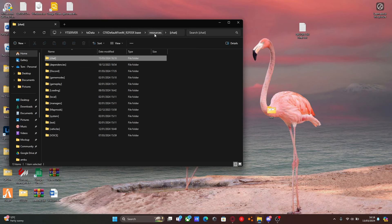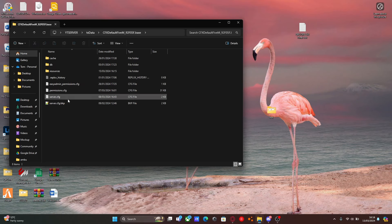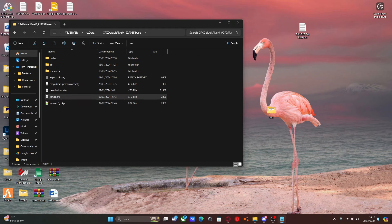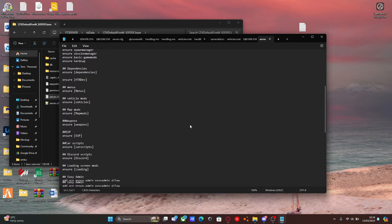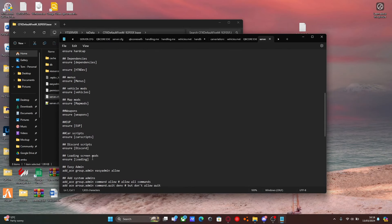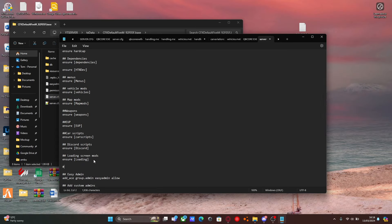From here, go back to resources, copy the name of our new subcategory folder, go back to CFXDefault, and open up our server.cfg. Once your server.cfg has opened up, scroll down to your last ensure line. Press enter two times, then add two hashtags — this is for organizing our server.cfg. Two hashtags basically make it so your server.cfg won't read it as a line of code.